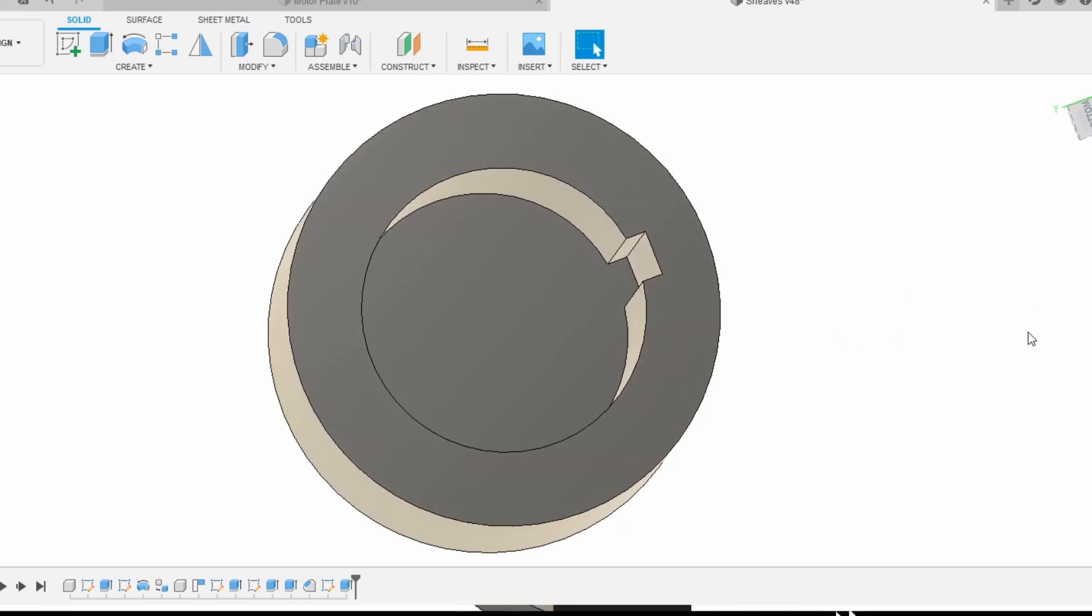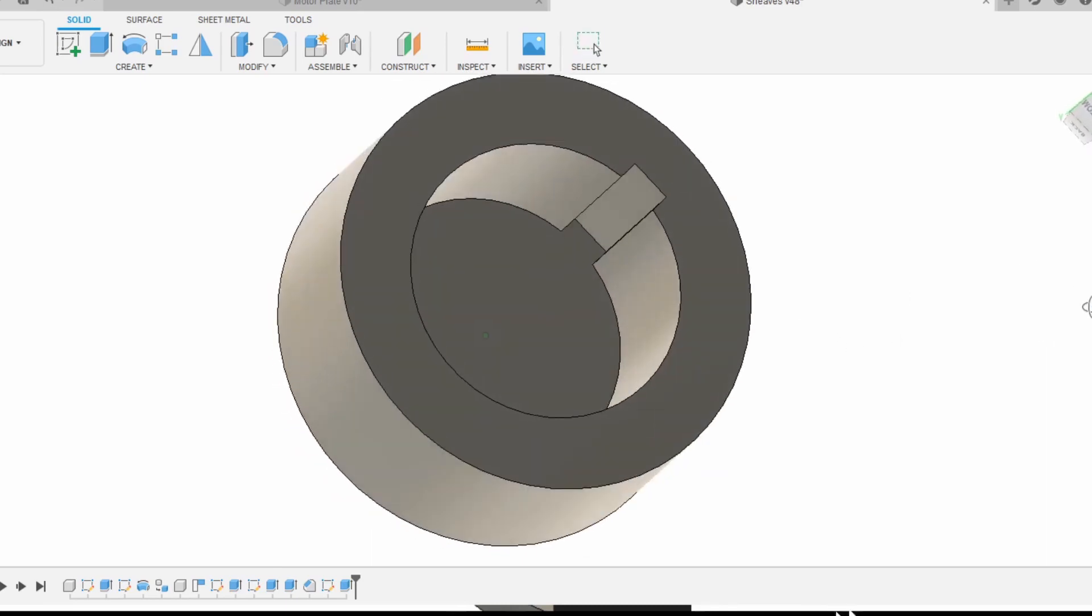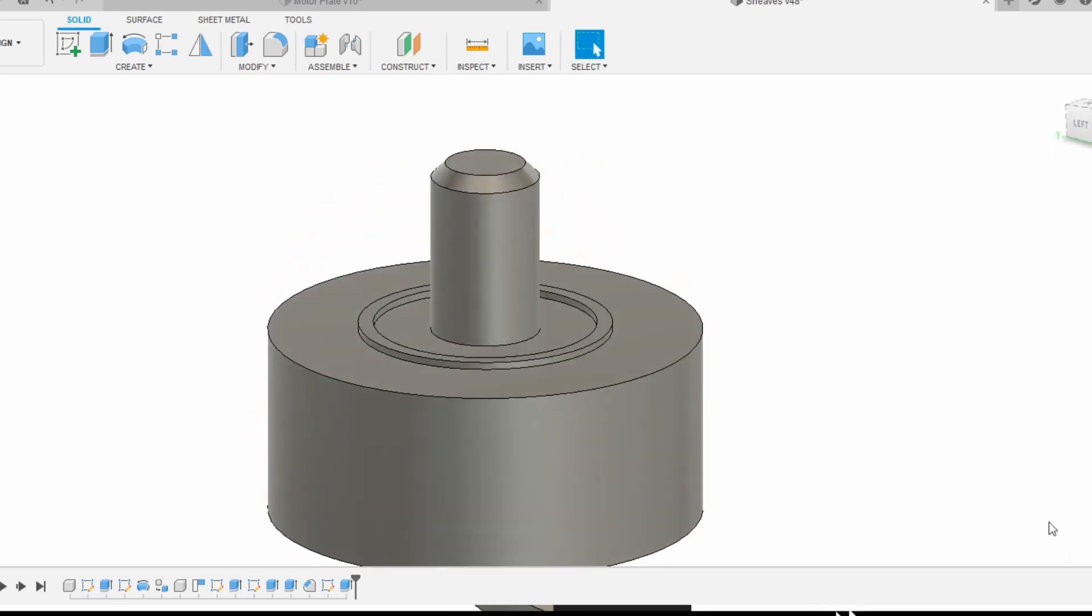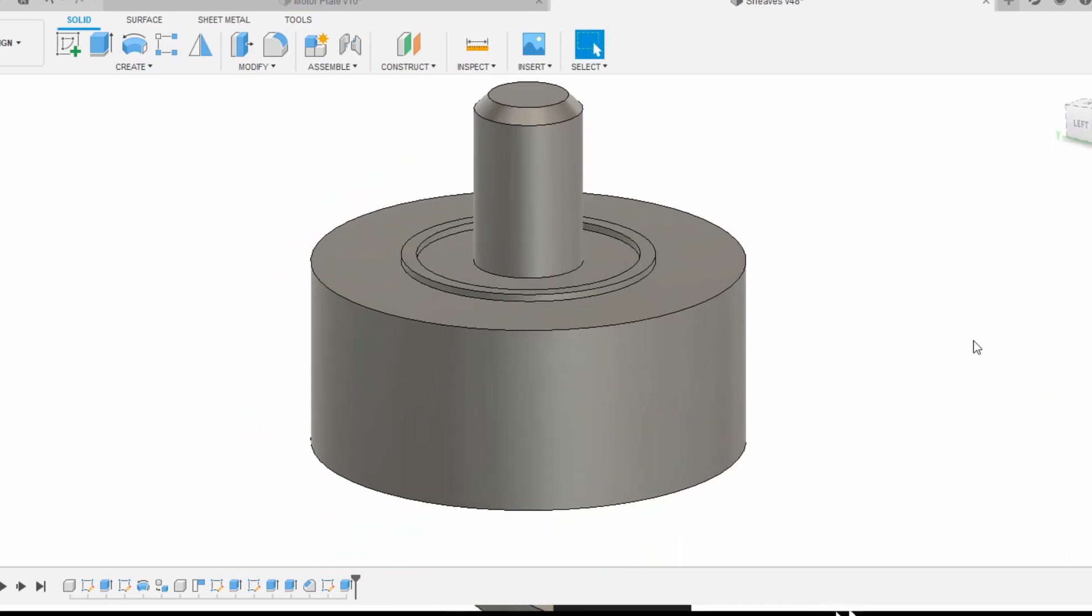This keyway we are going to broach with a custom broach that we're going to make on the mill as well out of some A2 tool steel. Thanks for stopping by, stick around and we'll see if this works out as planned.